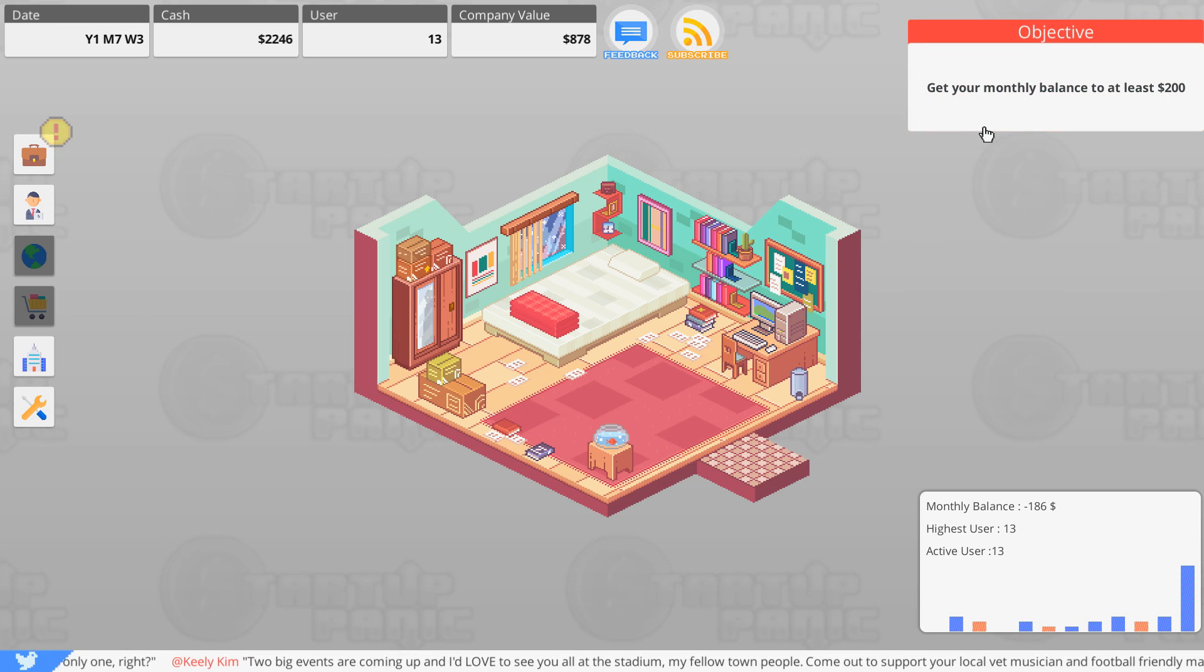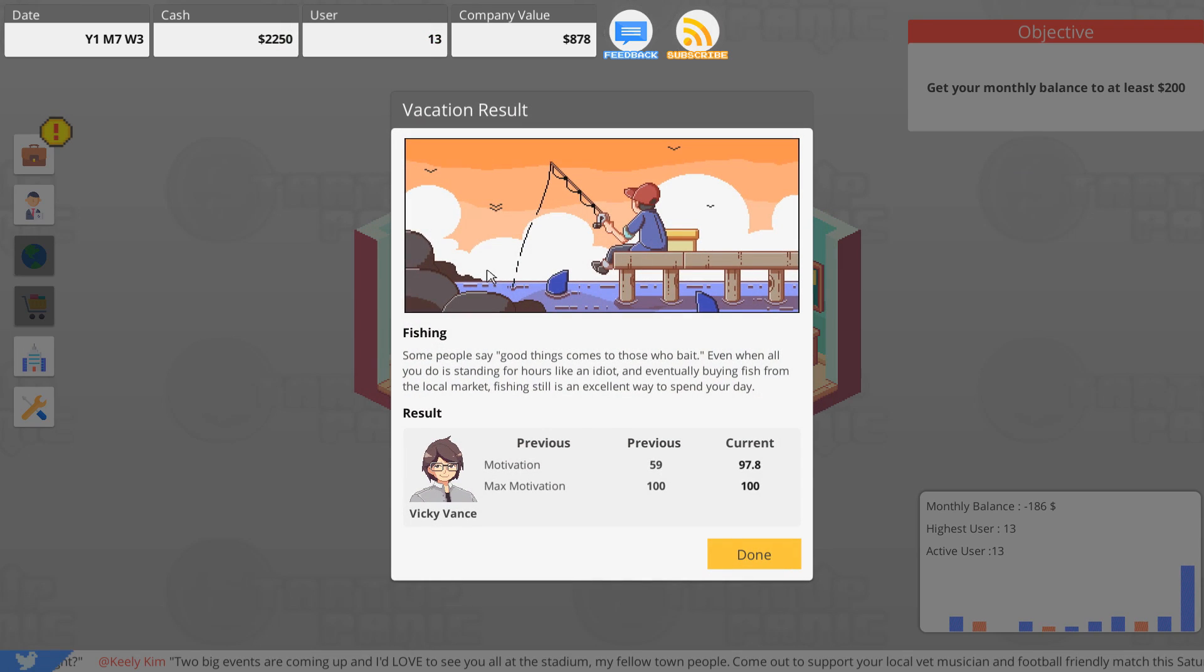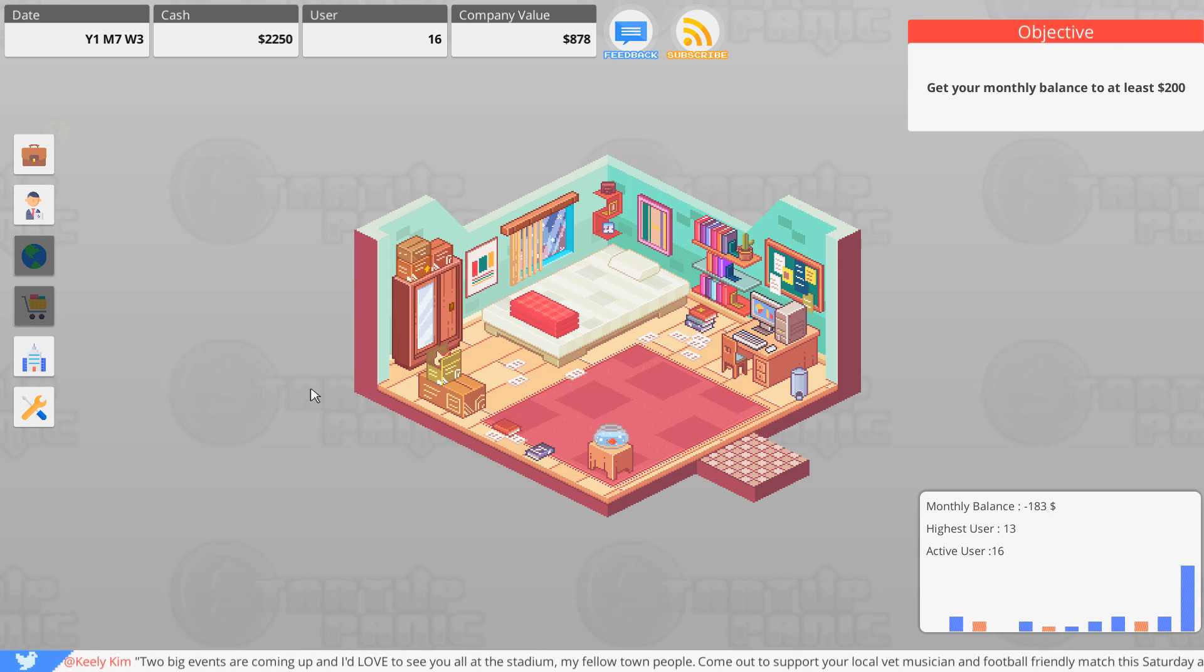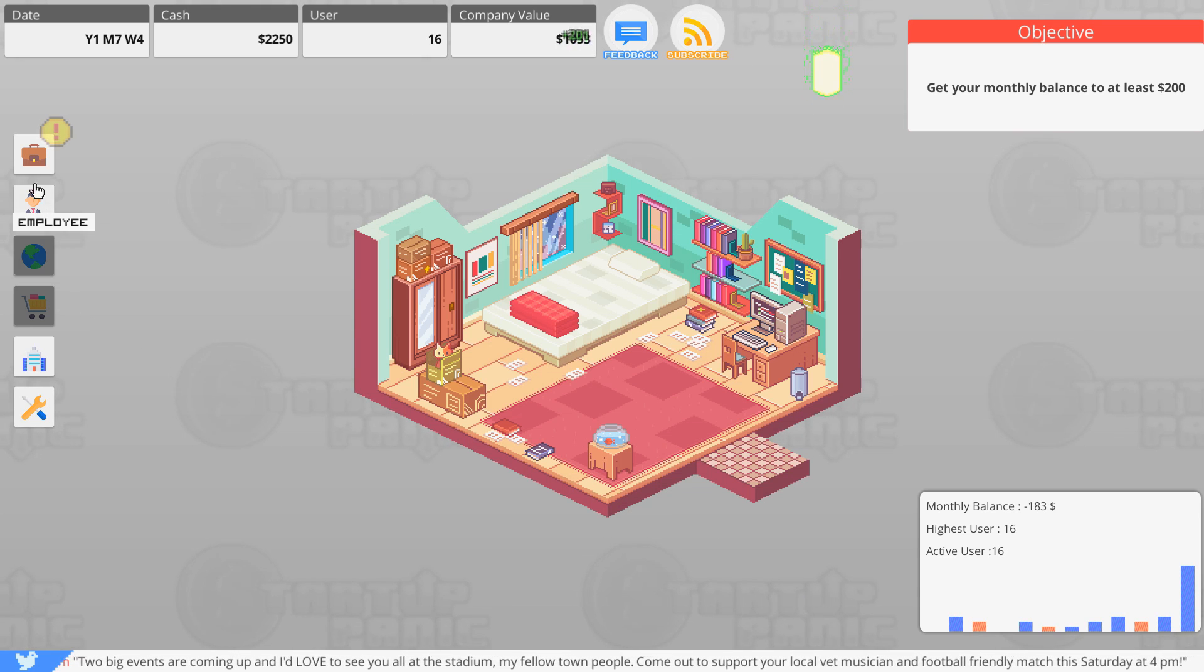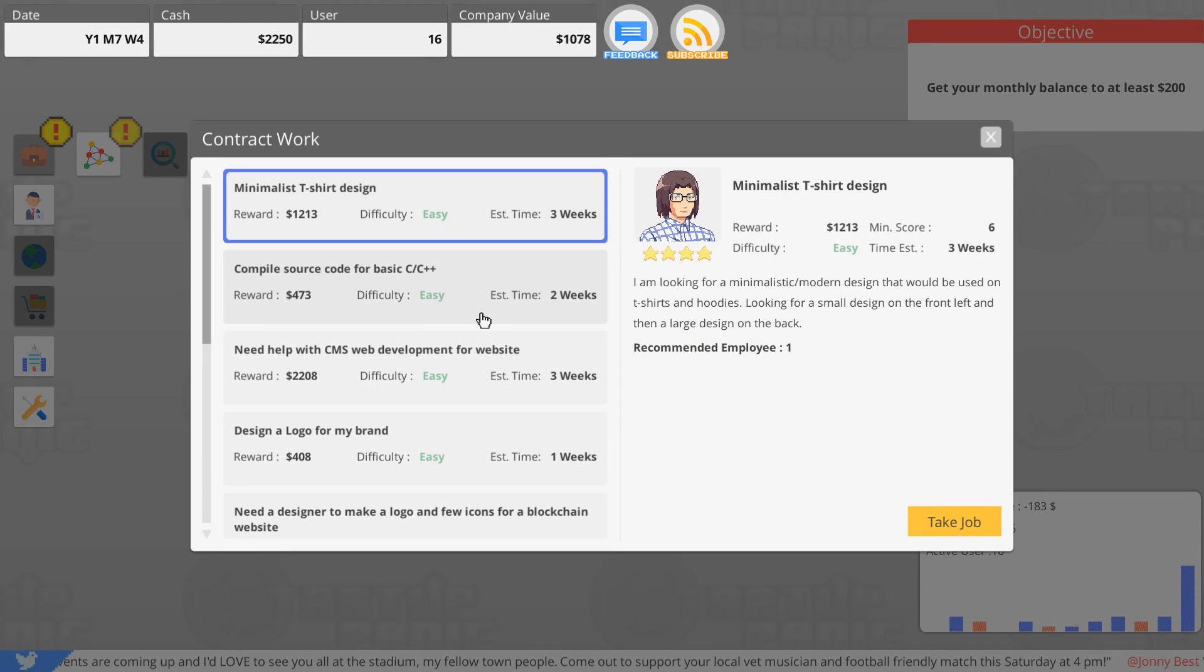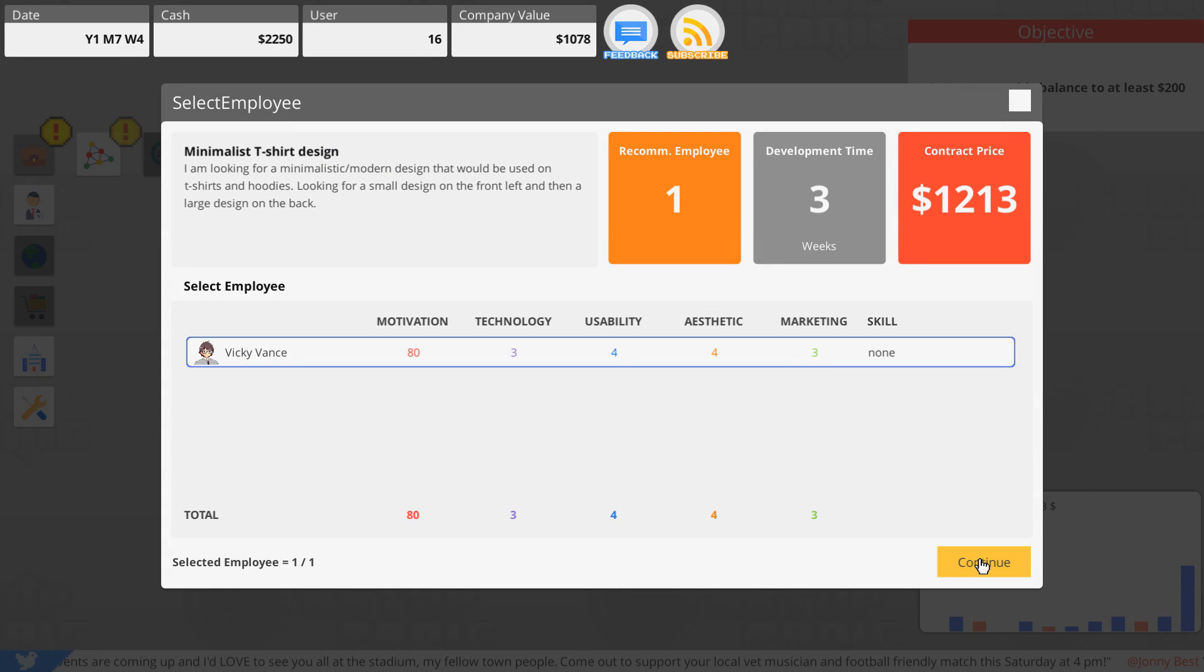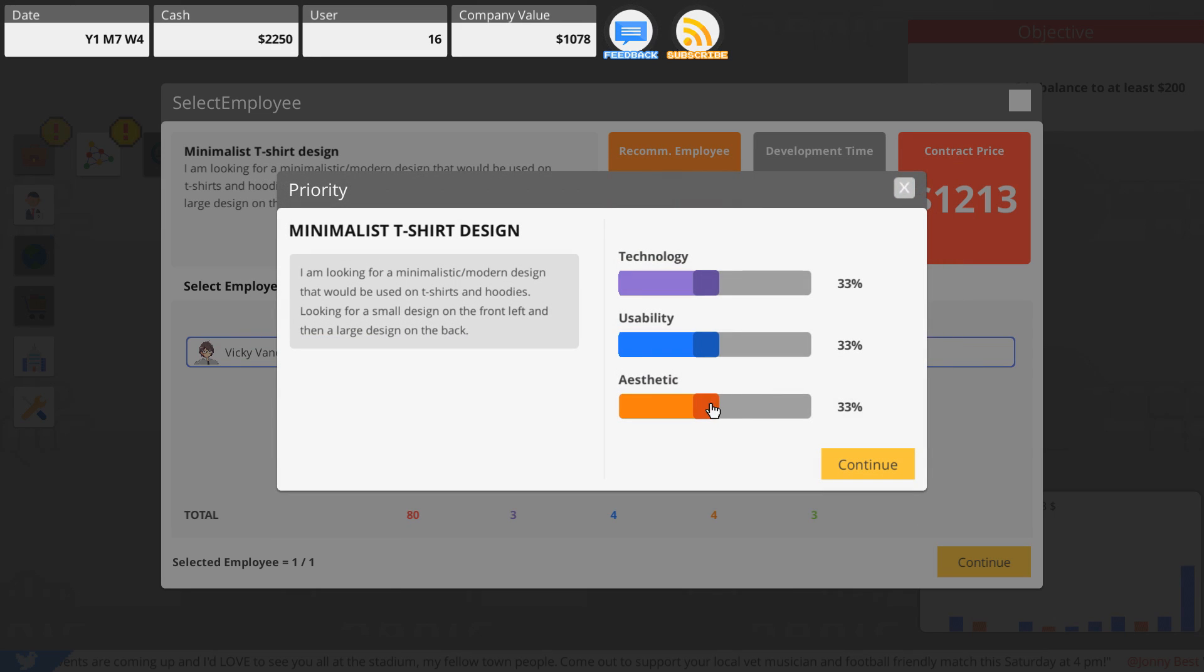Alright, so get your monthly balance to at least $200. We did that. We've got our motivation back up, which is great. Let's take some contract work real fast. Compile source code for basic C++, a minimalist t-shirt design. Let's go for it.